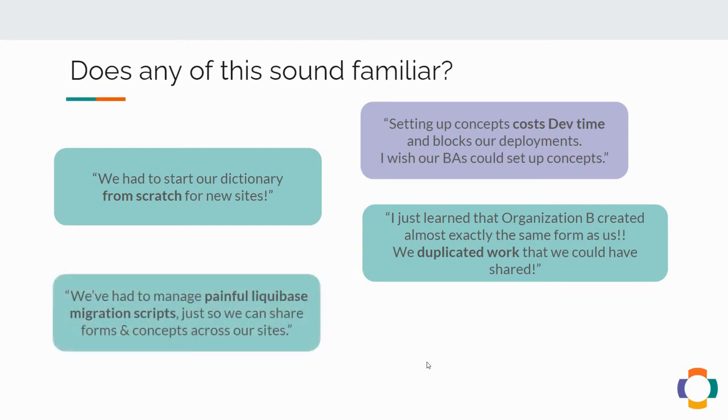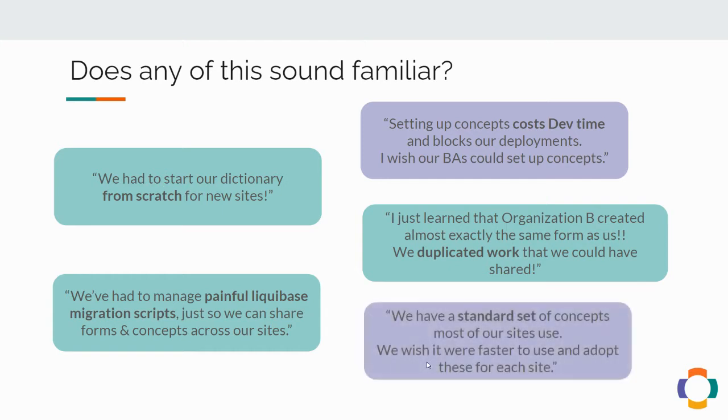We've had to manage painful migration scripts and other workarounds just to be able to share forms and concepts across our sites. And we have a standard set of concepts that most of our sites use, but we just wish it were faster to use and adopt these shared sets across our different sites.